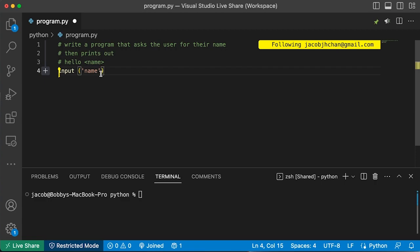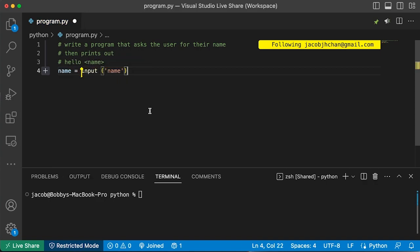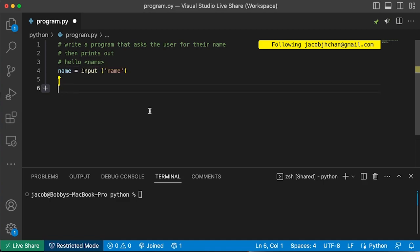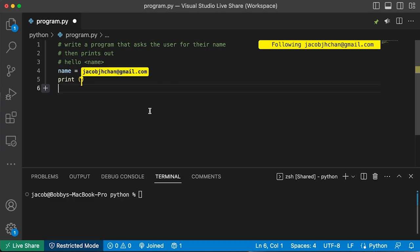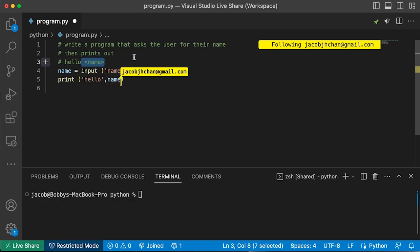Whatever you want the variable to be called — since this is their name, let's do 'name equals'. Now whatever the person inputs is going to go into the name variable. Go to the next line. We took the bracket with us, so let's put the bracket back and hit enter to go to the next line. Then what do we do with the name variable? We want to print it out. So we have print — and inside, what does it say in the instructions? There you go — and then print out whatever their name is. Perfect.